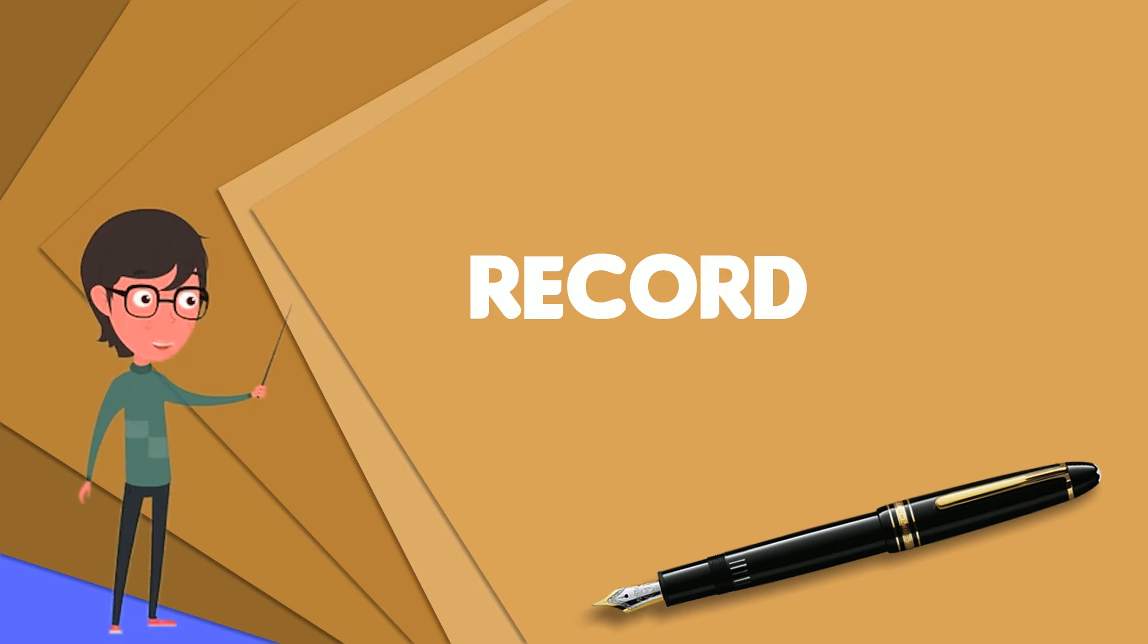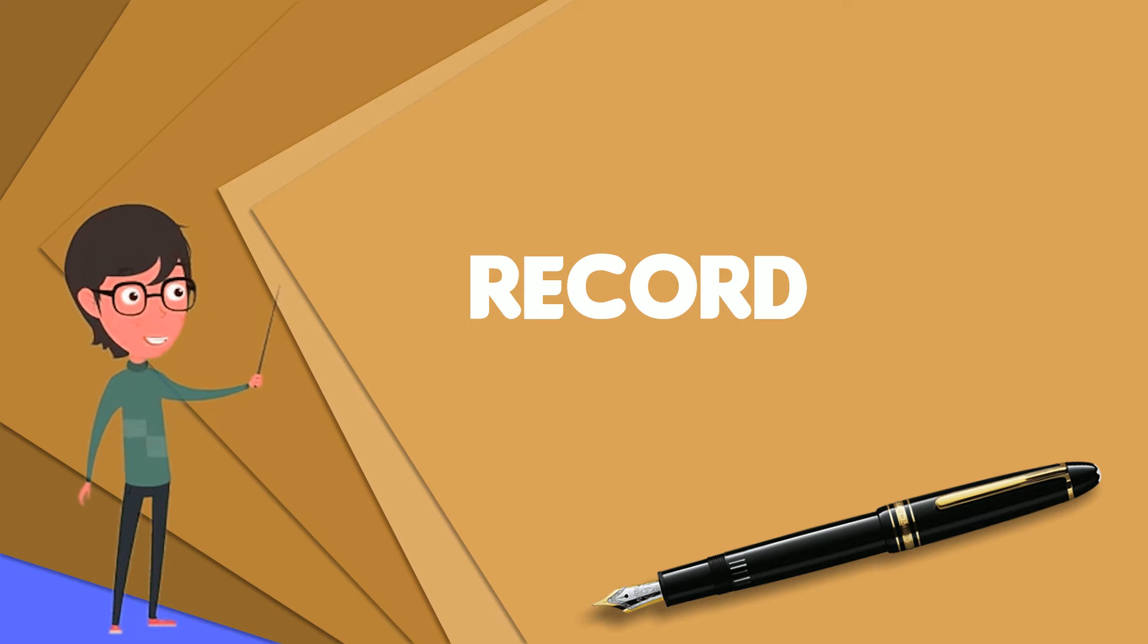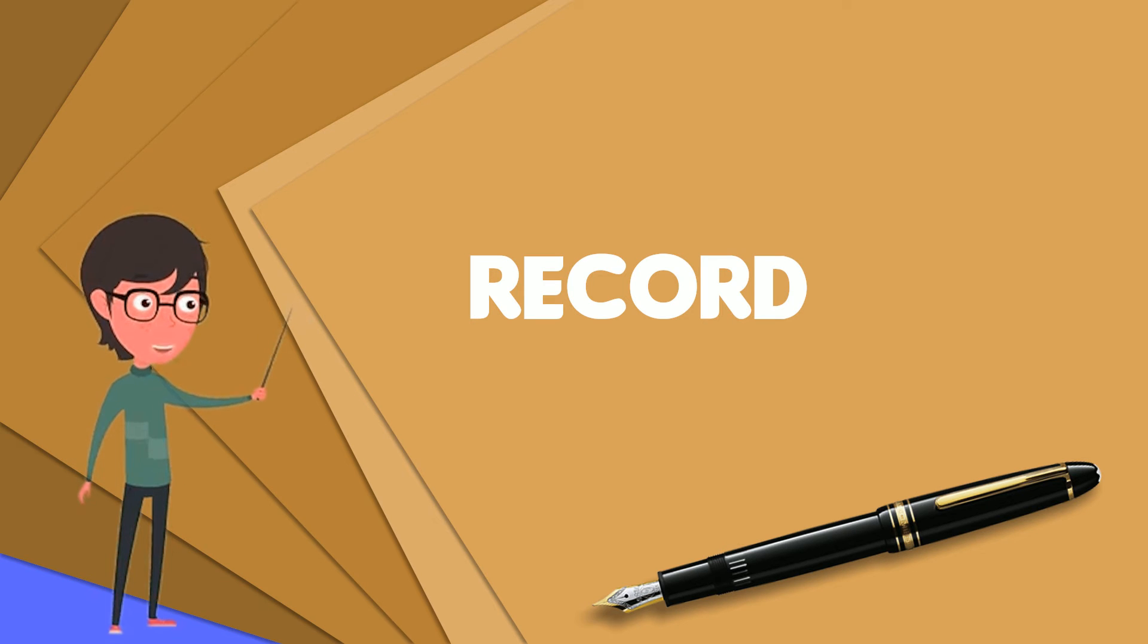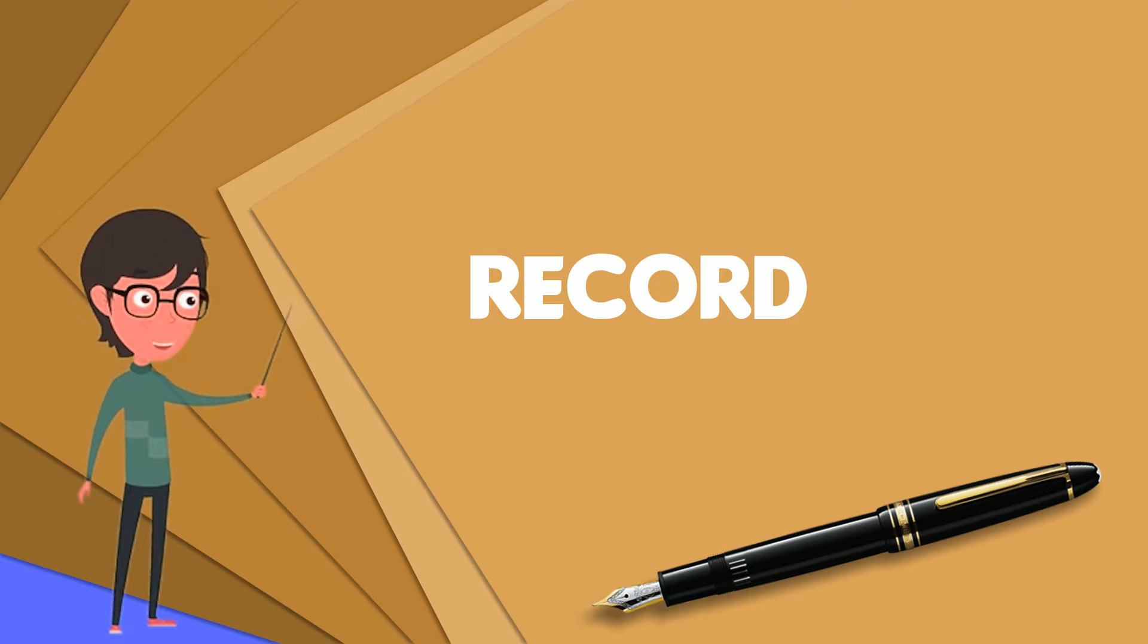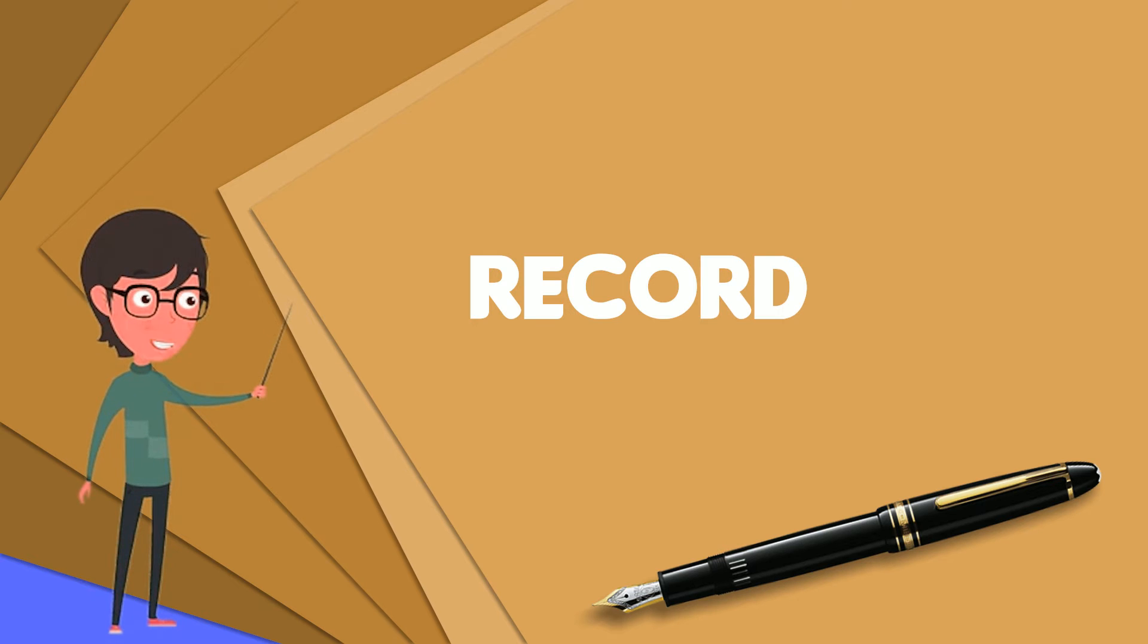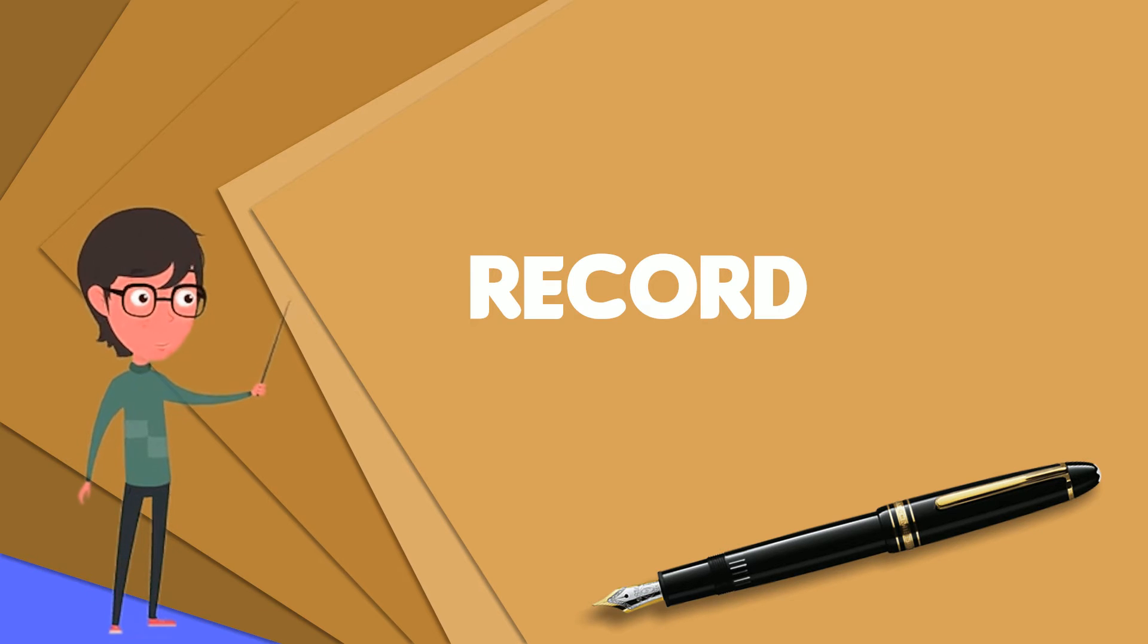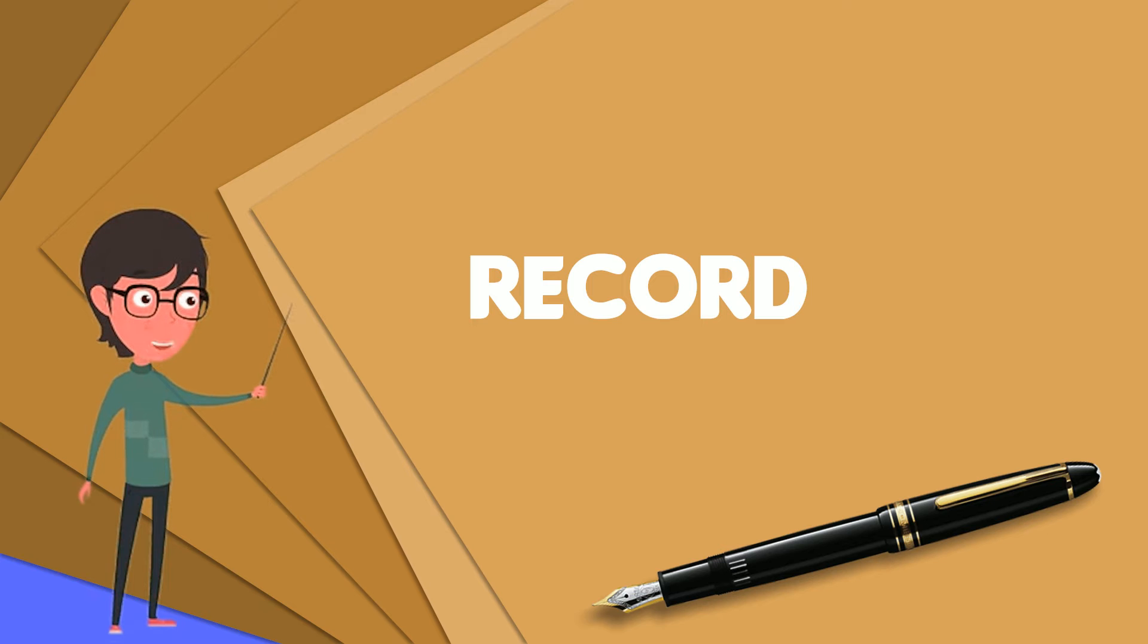A personnel record might contain a name, a salary, and a rank. A circle record might contain a center and a radius. In this instance, the center itself might be represented as a point record containing x and y coordinates.